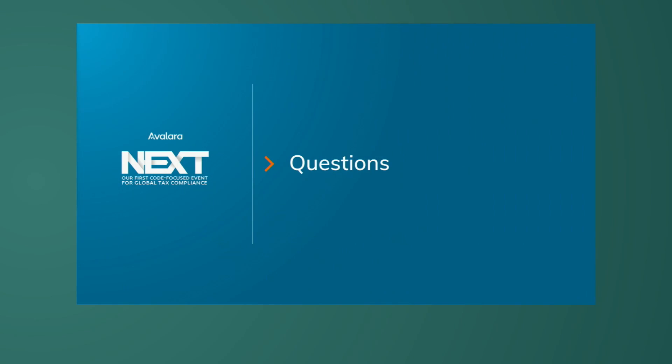That concludes my presentation of exemption management and e-commerce tokens. So, any questions? Thank you.